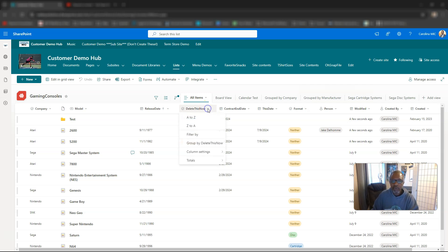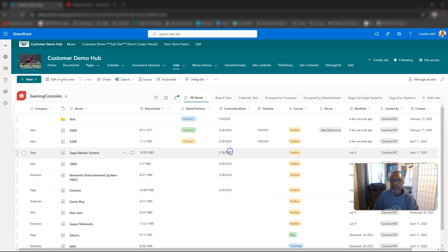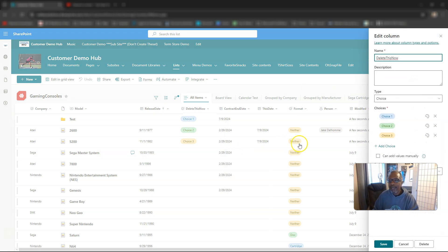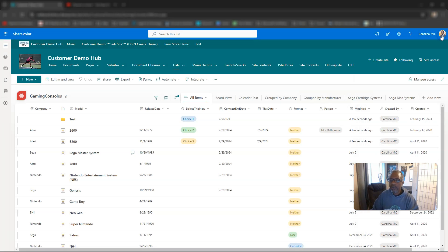Well, you just click the dropdown here, go to column settings, get the flyout, click on edit, and then you can click on delete. There's also another way you can do this.